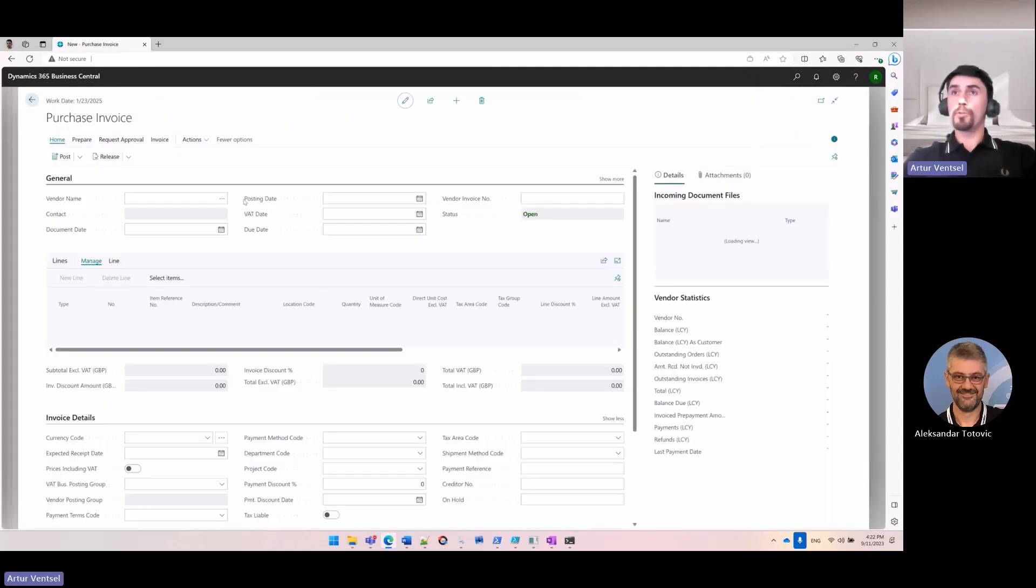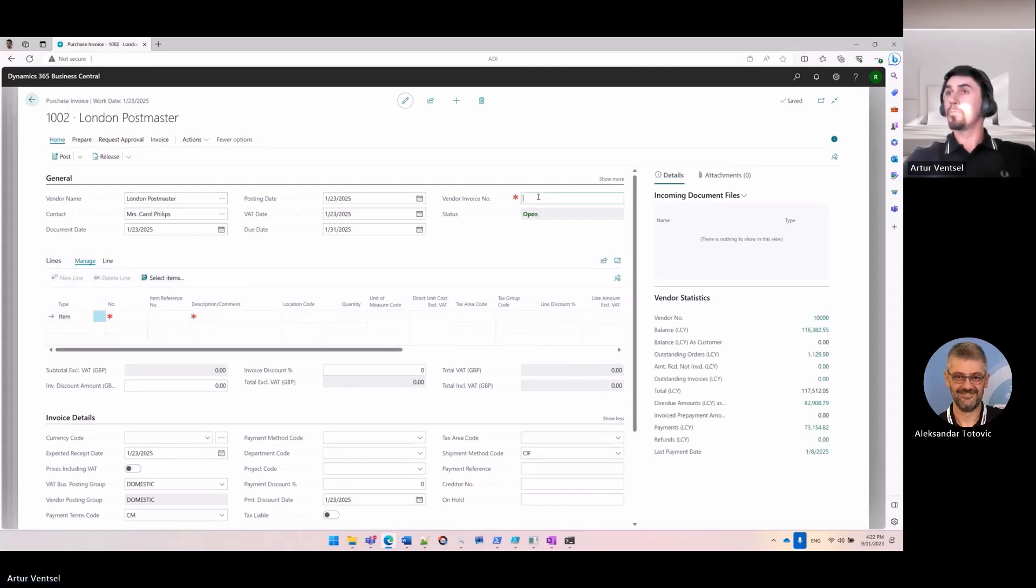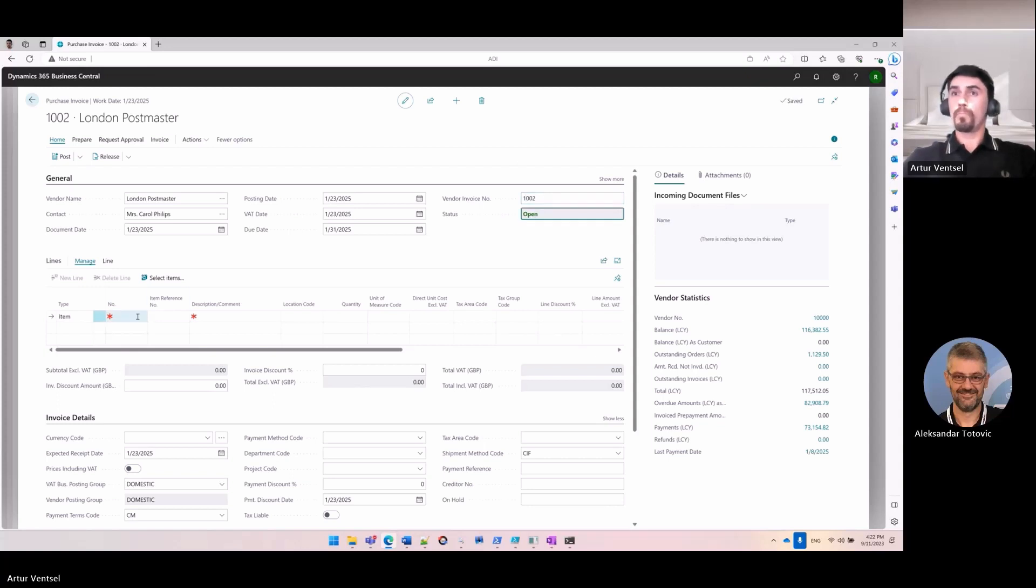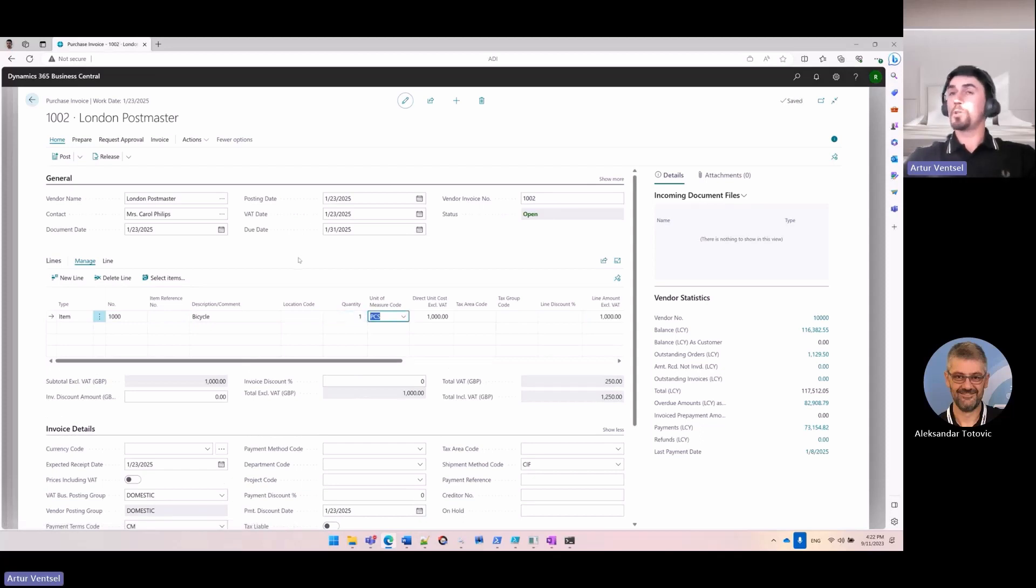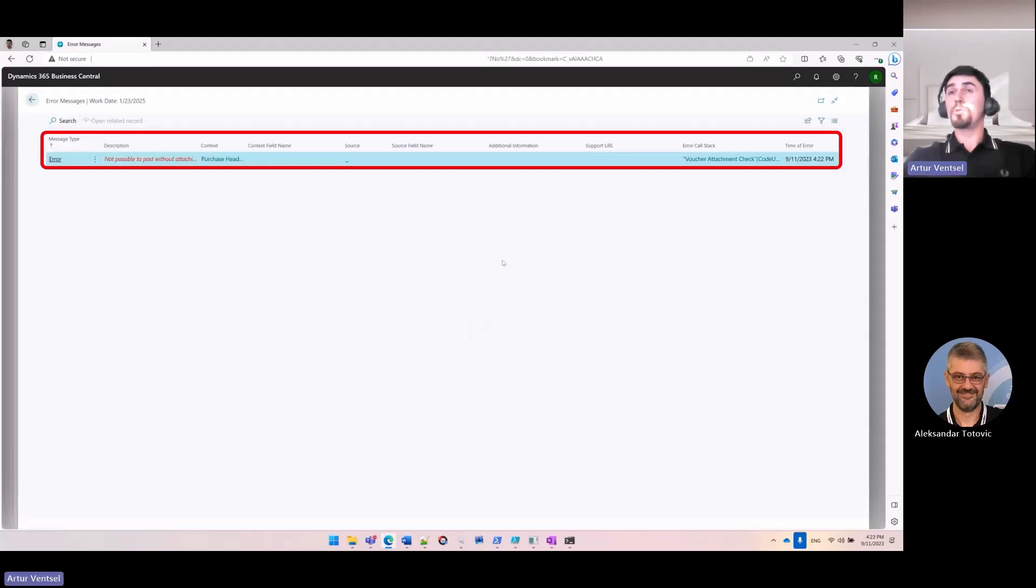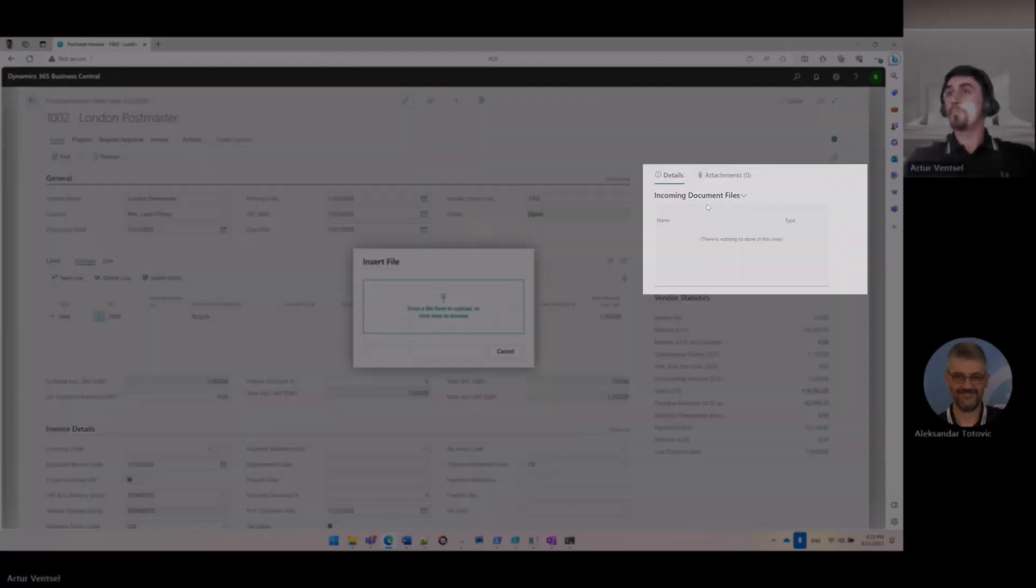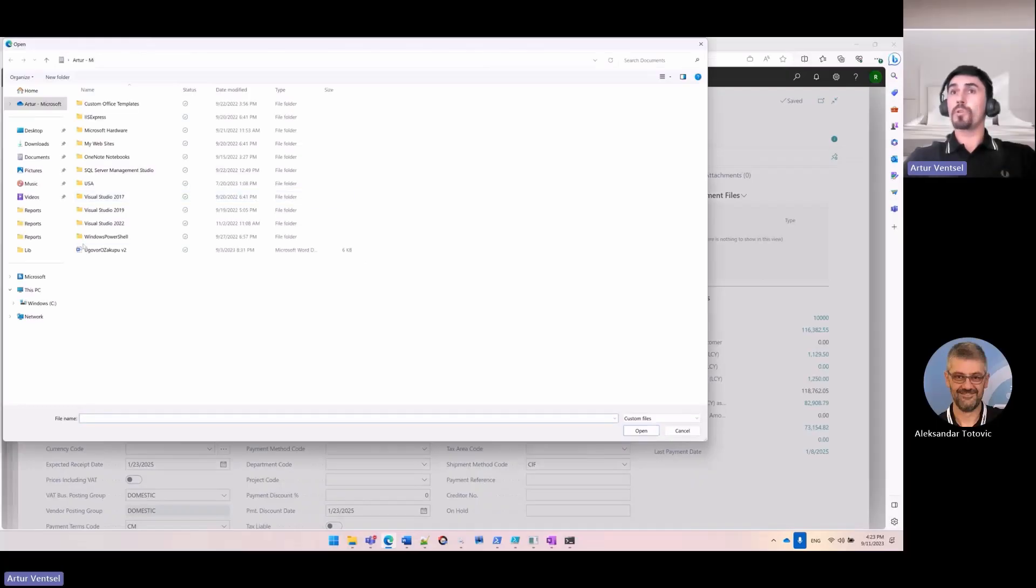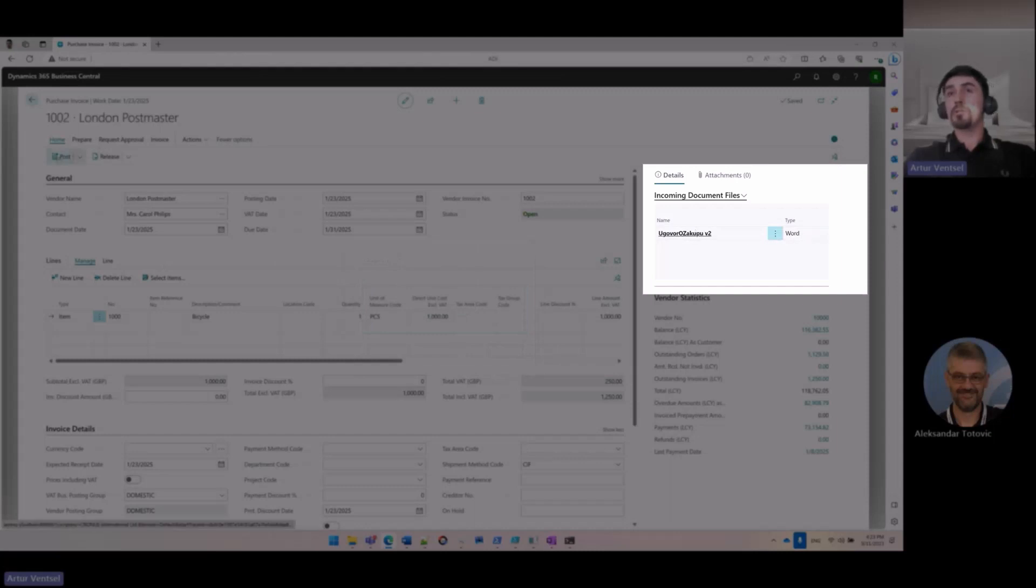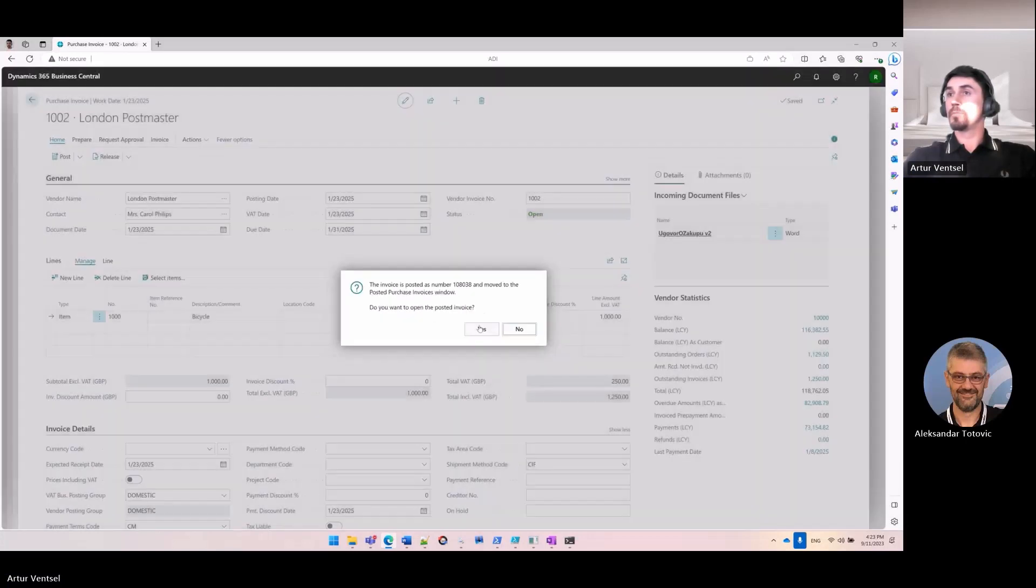I'm going to create a new purchase invoice, specify all the necessary fields, and then I will try to post the document without attaching any digital voucher. And when I do this, I can see the error message that it's not possible to post without attaching the digital voucher. So in order to post, I need to go to the Incoming Document Files FactBox and click 'Attach File.' Here I need to select a file from my local box. I can see the file attached, and then I can continue with posting. The document is posted now.